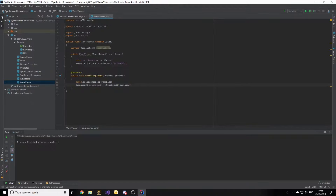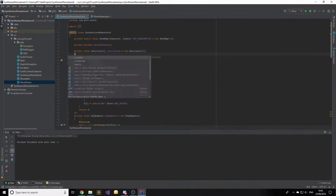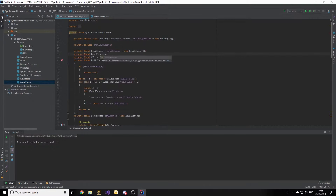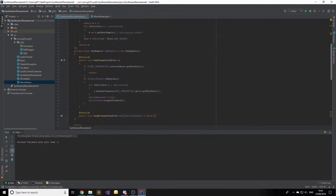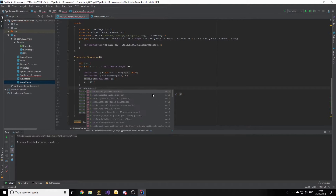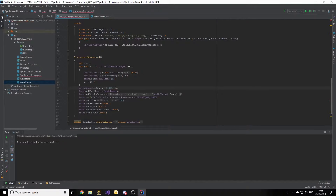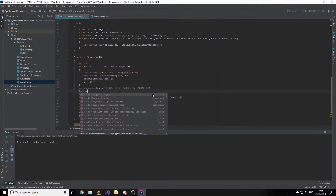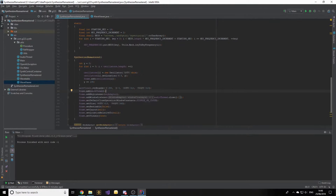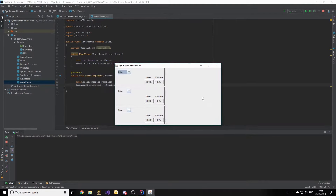Before continuing with the paint method, let's head back to the SynthesizerRemastered class and create an instance of WaveViewer. We declare a private final WaveViewer called waveViewer, set to a new instance that takes in the oscillators declared above. In the constructor we call waveViewer.setBounds with values 290, 0, 310, 310 — making it a square — and then add the WaveViewer to the main frame. Once we start the program we can see the border.